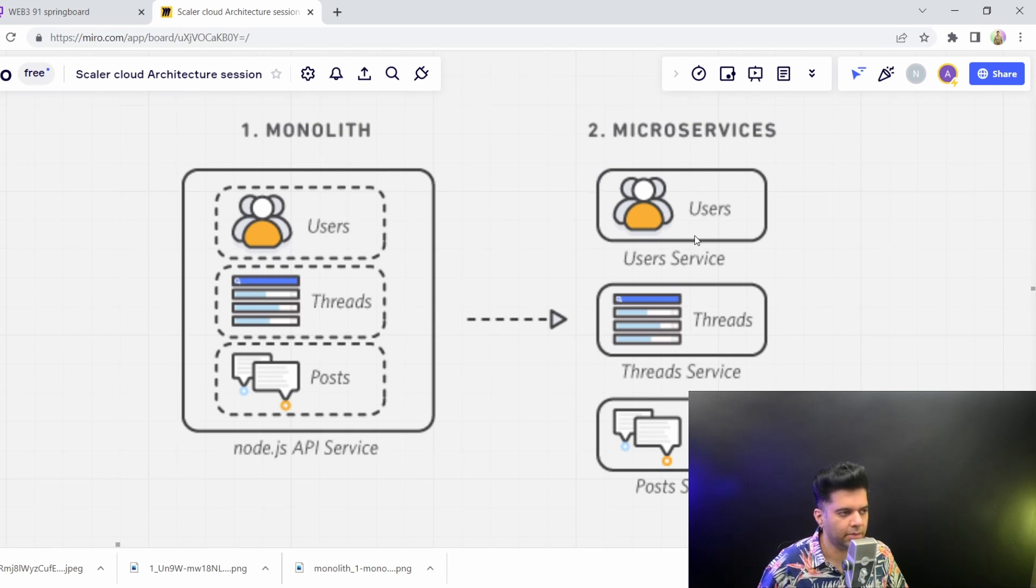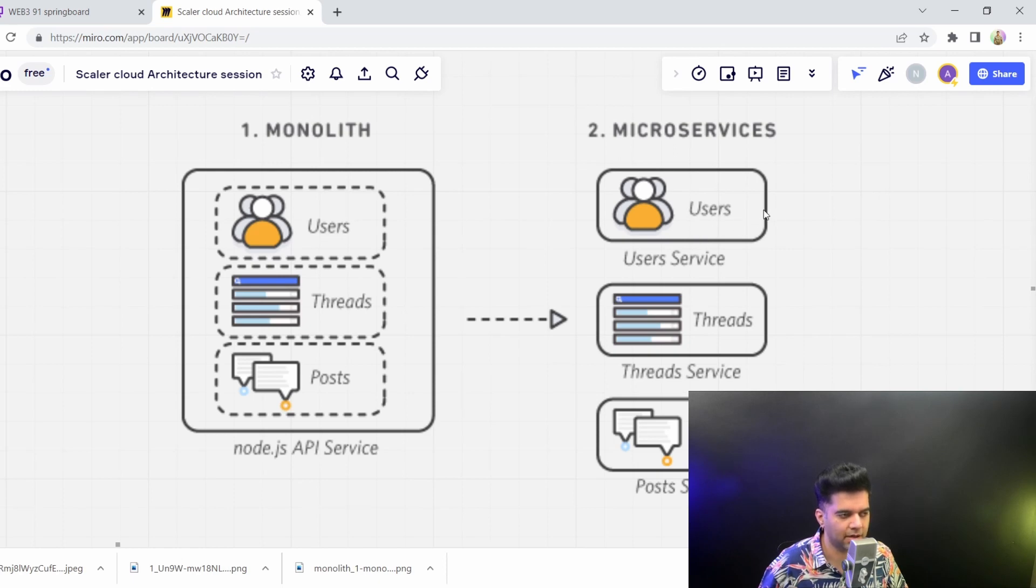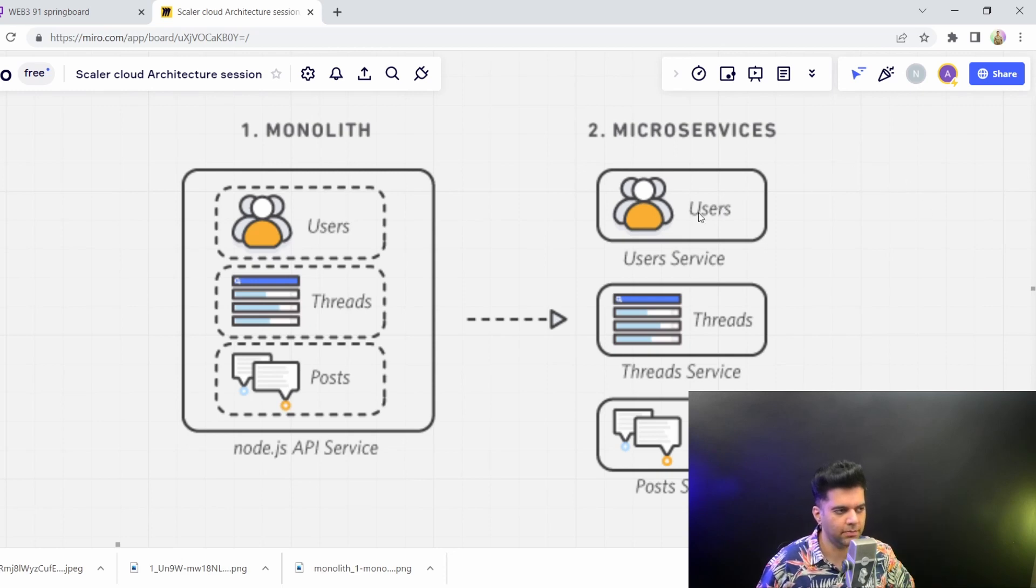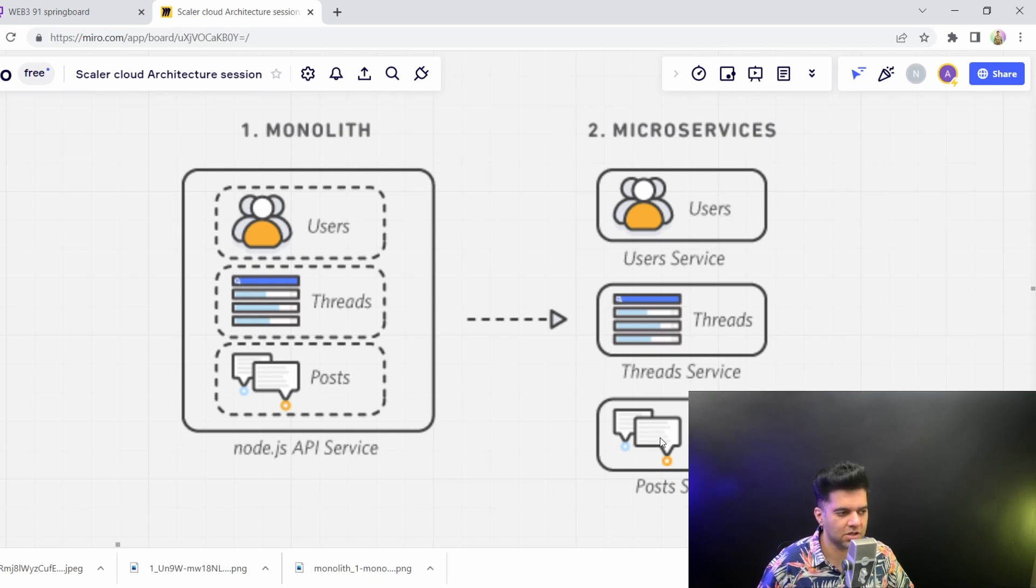Now they become easy for us to manage. So even from a development standpoint and maintainability standpoint, you could have a separate team working on the users microservice. They would be only concerned about building new features in the users microservice or changing any features in the users microservice. There could be a separate team for posts microservice.